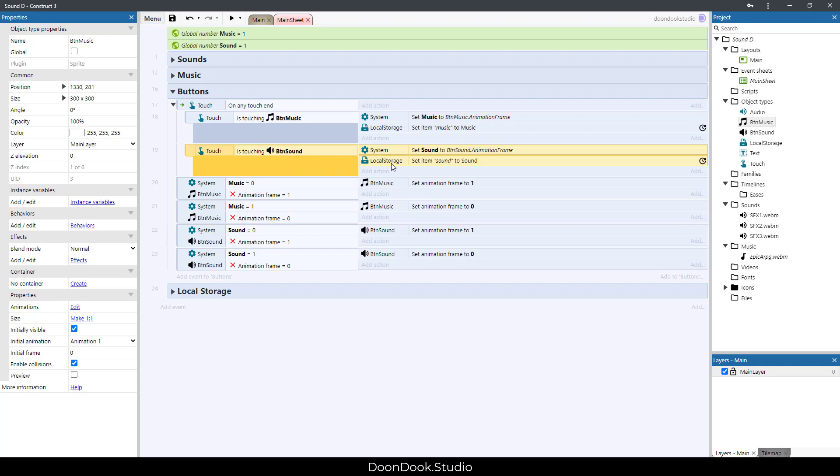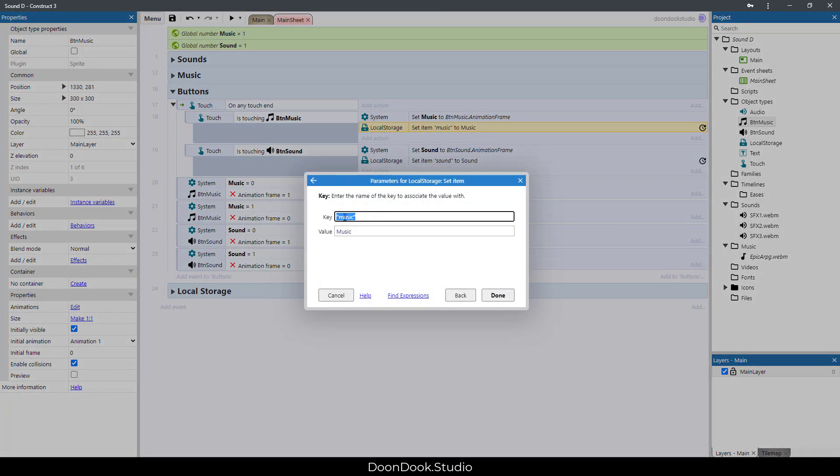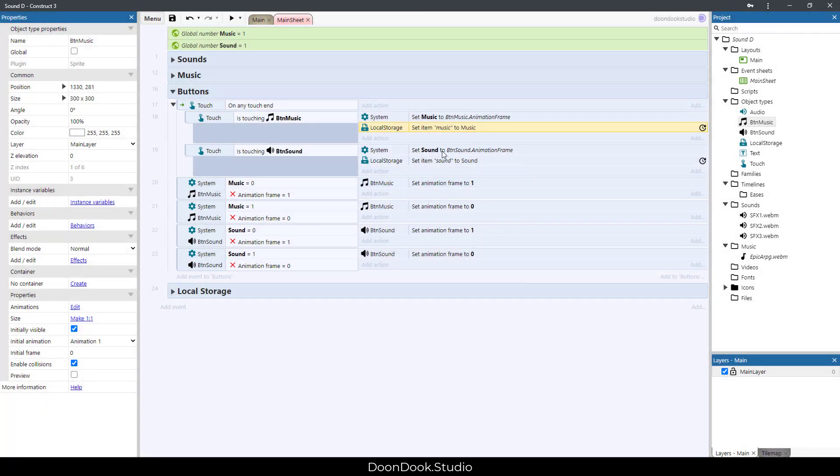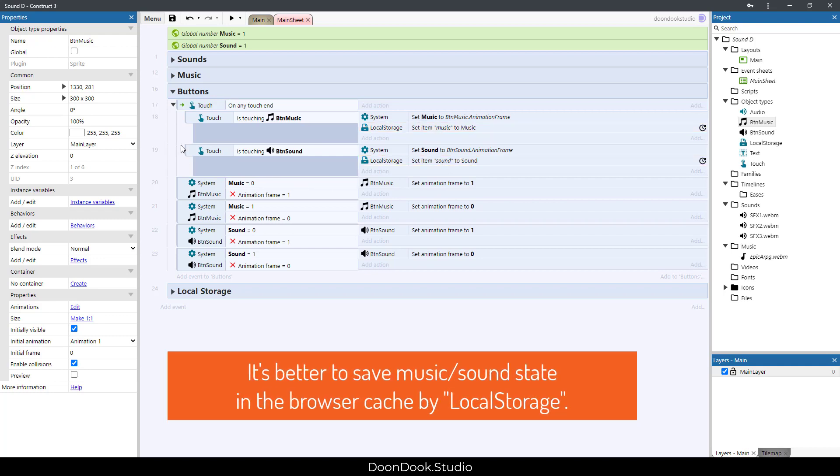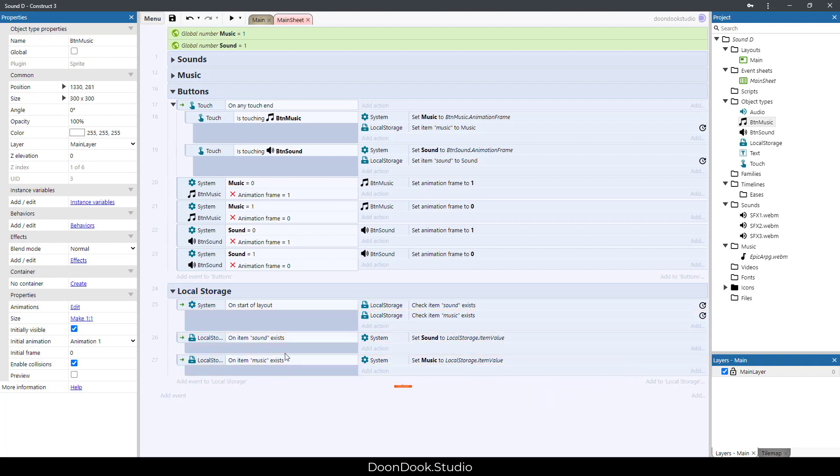We did it for BTN sound. And just one thing I've not explained for you is this: we set the key of music to the value of the music variable, because we need to save the state of music in the memory. And of course, we did it for sound.